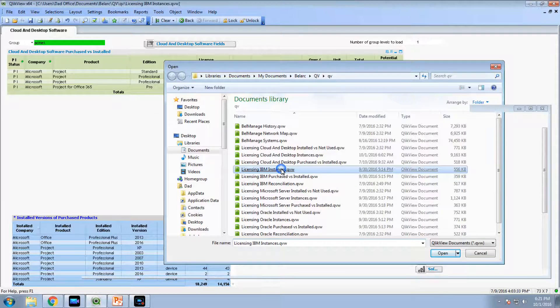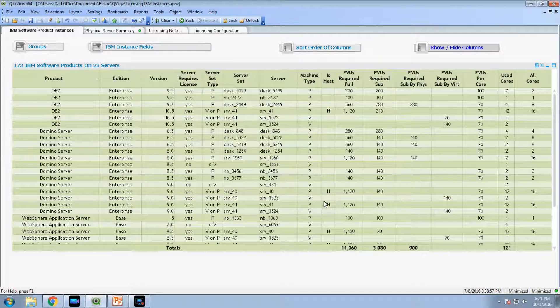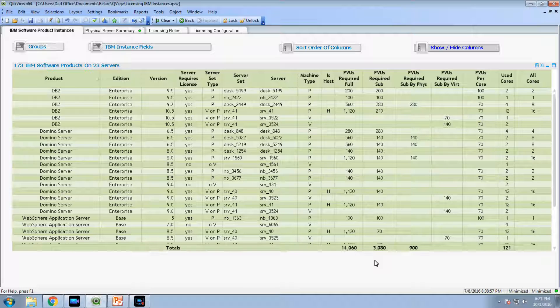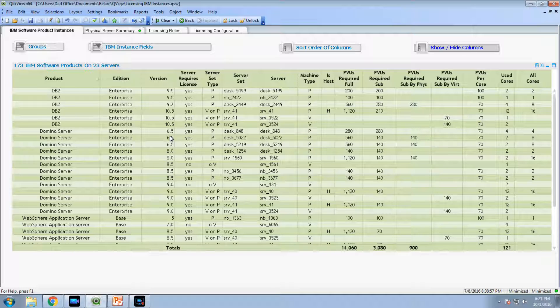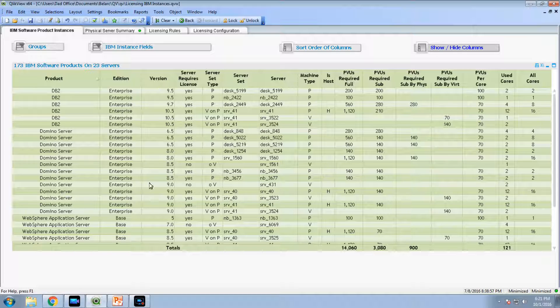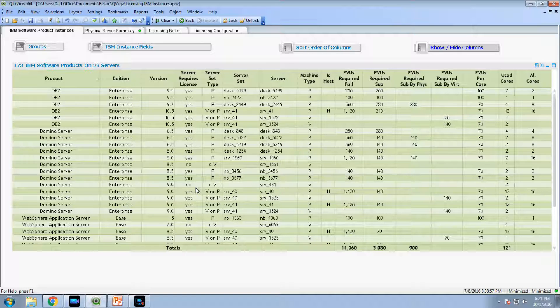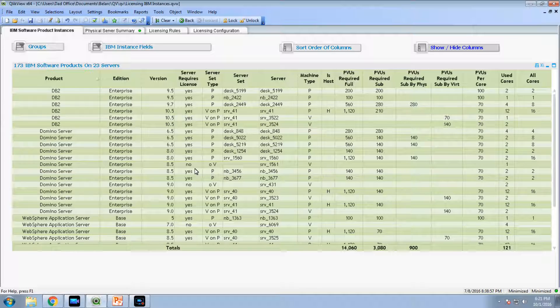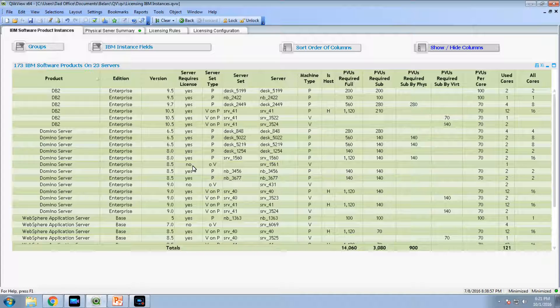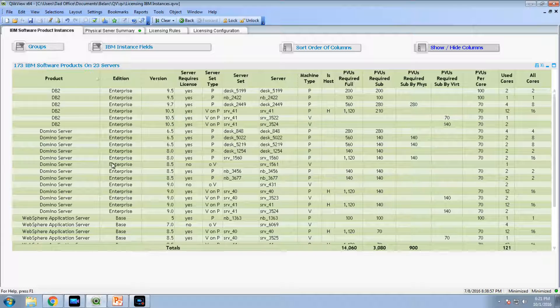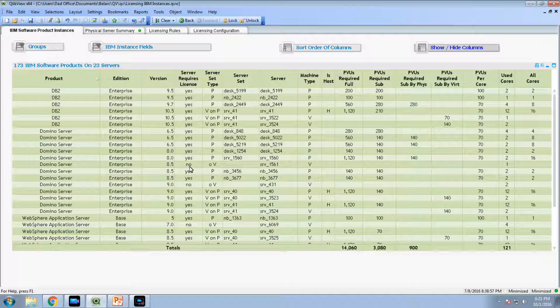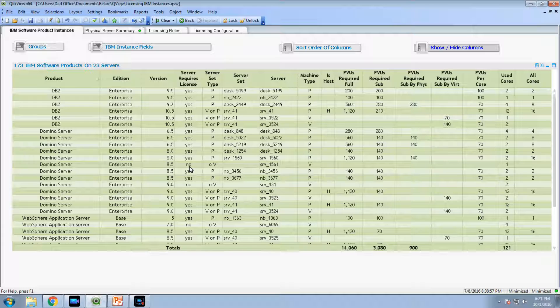We mentioned IBM. We have an instances report and a purchased versus installed report. The instances report is automatically gathered information. The product, the edition, versions, whether it requires a license or not. Very often on the IBM side, BellArc is automatically discovering whether those are bundled cases. In case you may not actually need to purchase a license or it may be a development license at a different price.